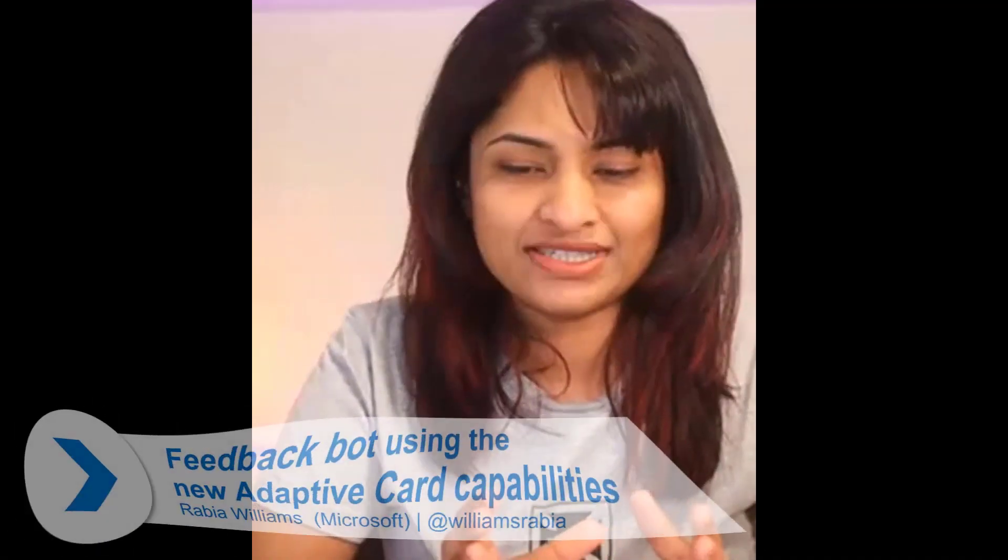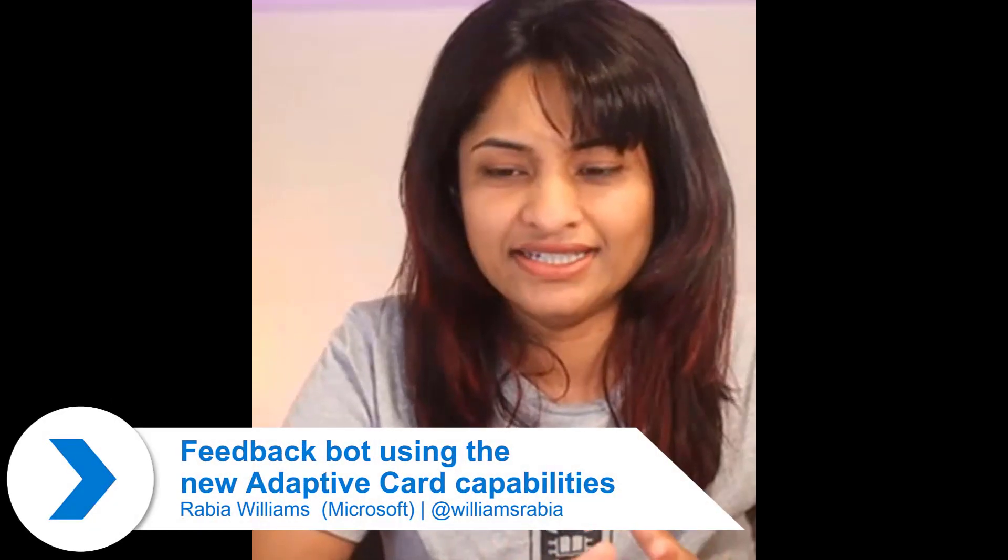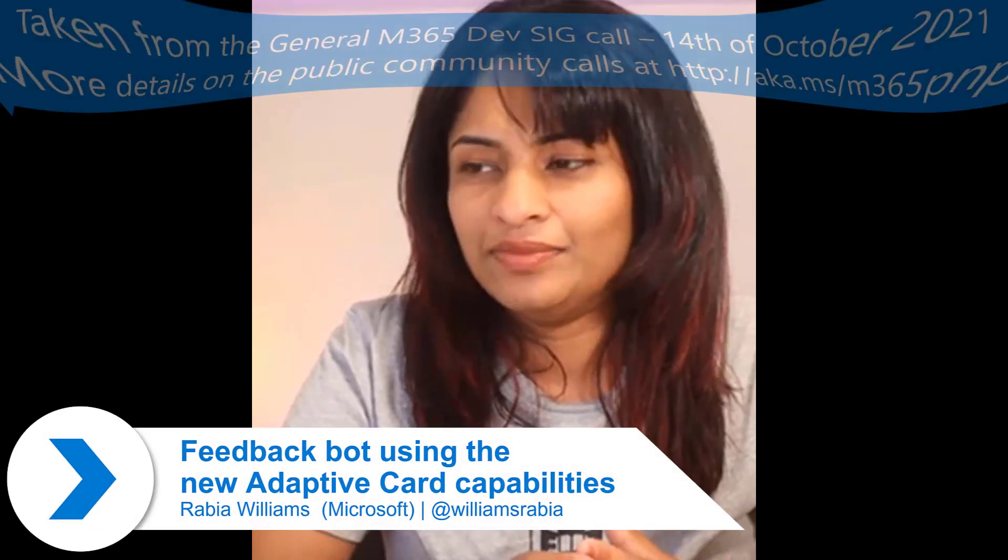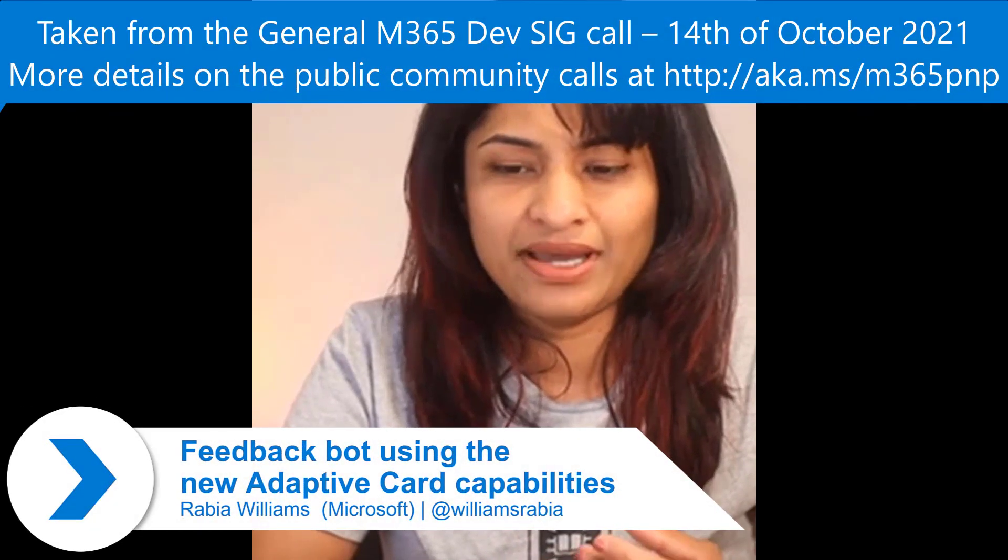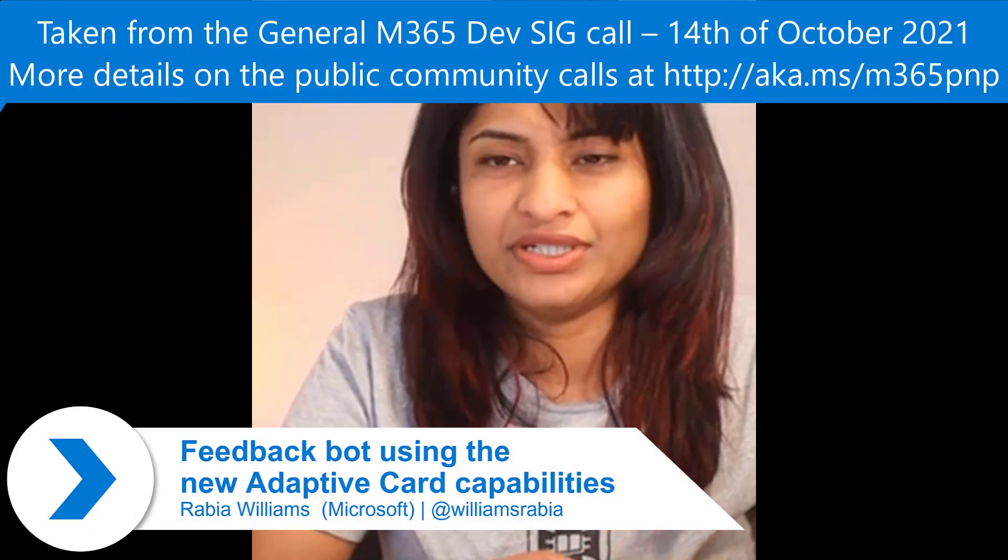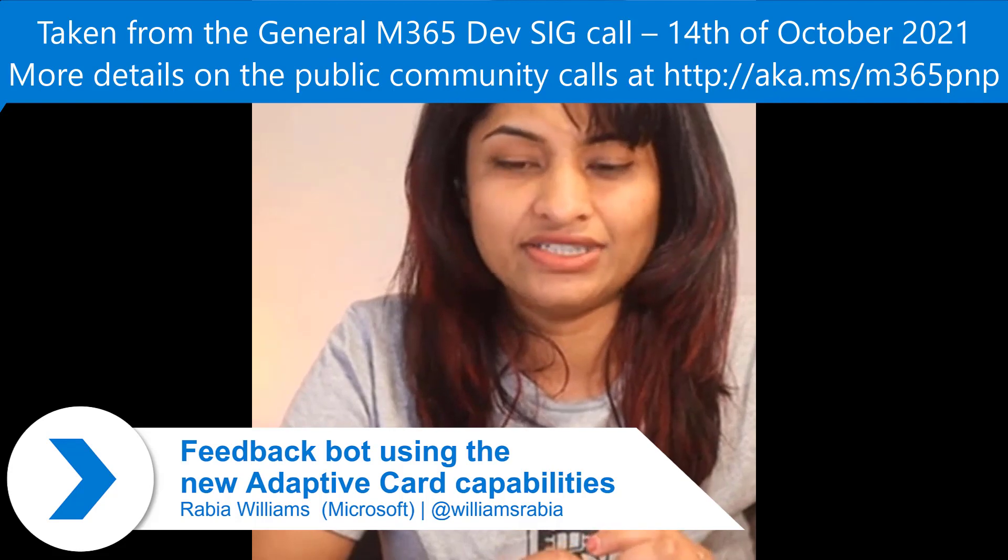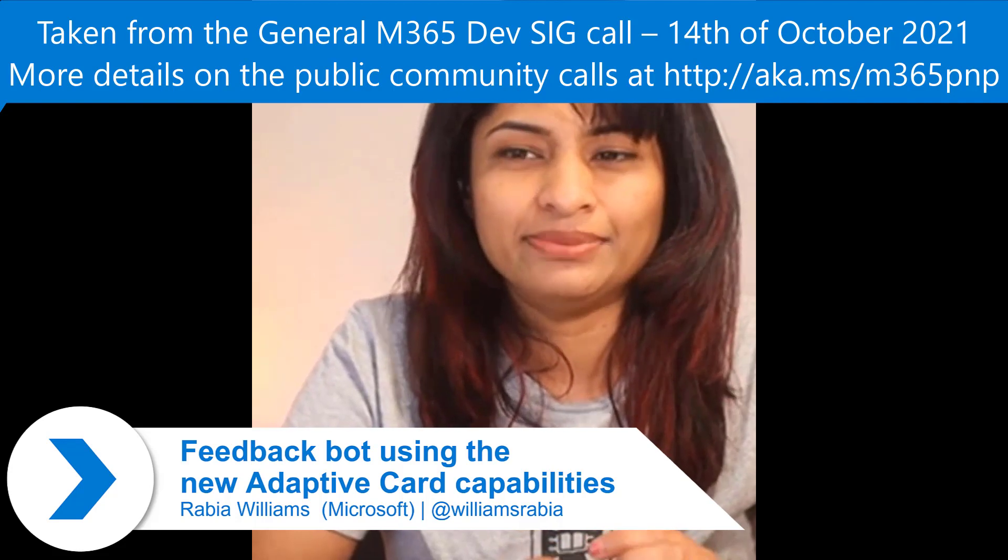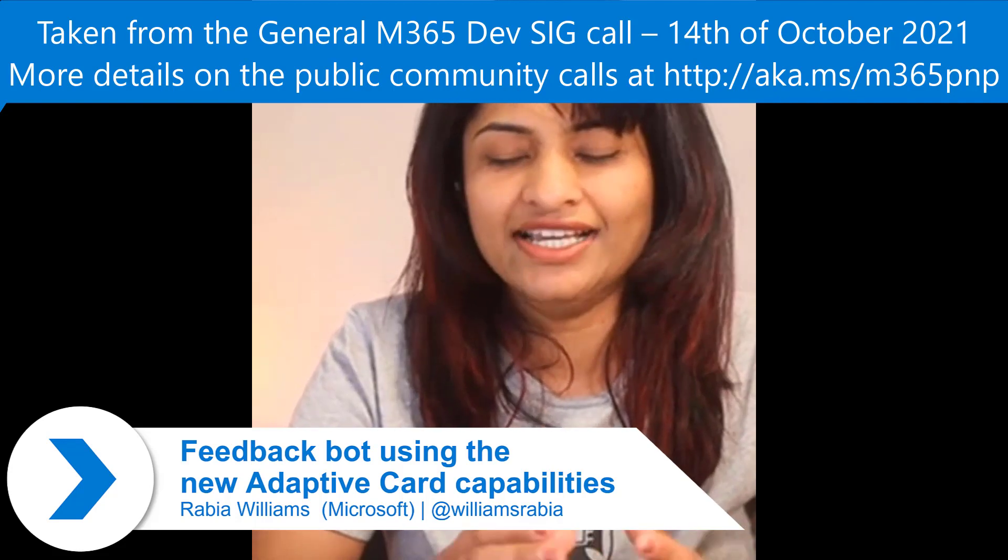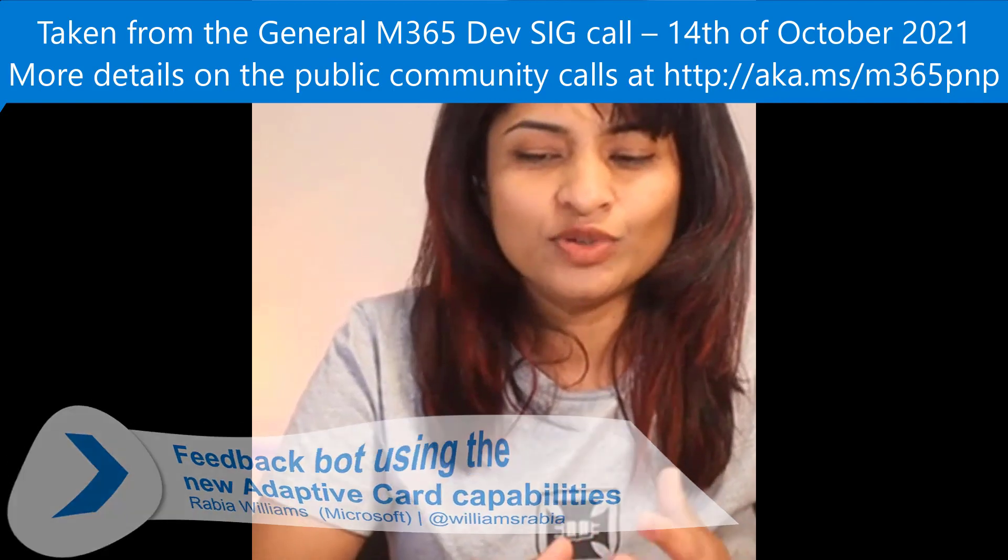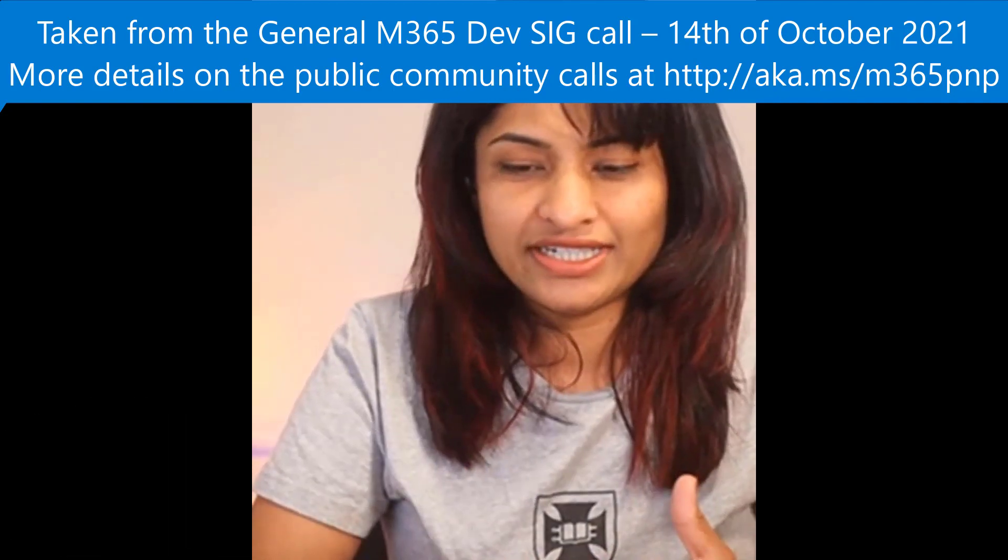I've got this sample that I did mid-year after Build. We announced Universal Actions for adaptive cards, which had a lot of cool features. We already have a PNP video on Universal Actions and what the capabilities are. I'm not going to open up the PowerPoint because there's a video there, and I'll link that in a deck I've shared with David.